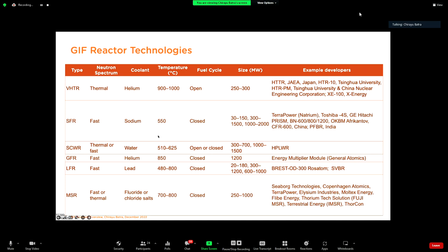GIF reactor designs can range from micro-reactors to large reactors. When GIF was formulated, SMRs were not as fashionable as they have become now, though GIF now has a special task force working on SMRs. My position is not to propose SMRs or large reactors specifically, but to propose nuclear as a solution — if you have a massive demand for energy, use large reactors, but there may be niche applications or cost-effective scenarios for SMRs. There should be broader consideration than only talking about SMRs. These are some example developers currently developing these technologies.